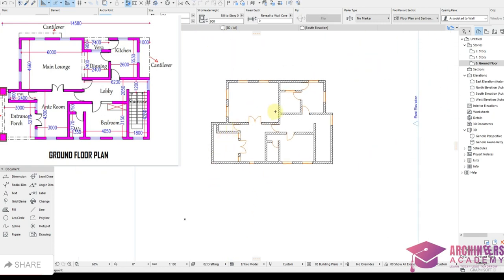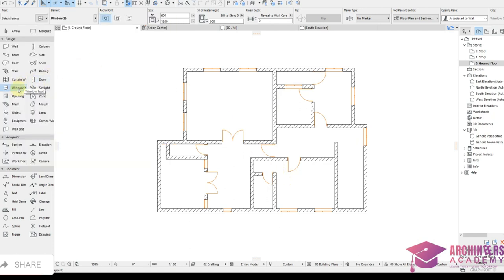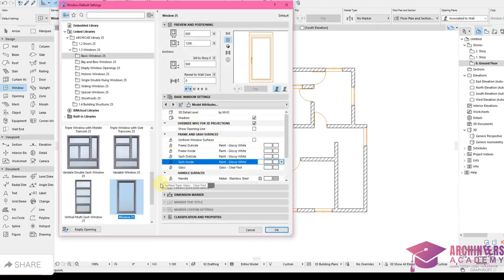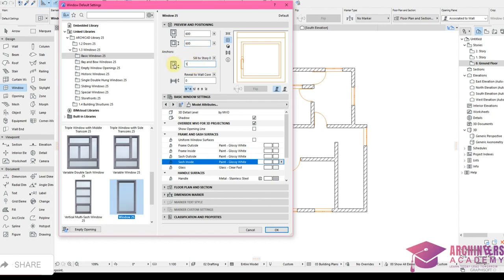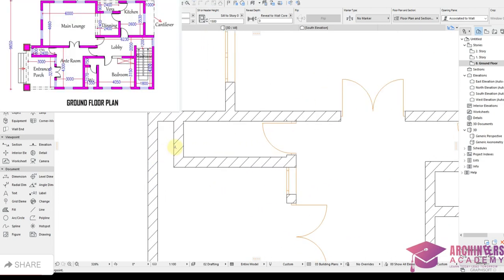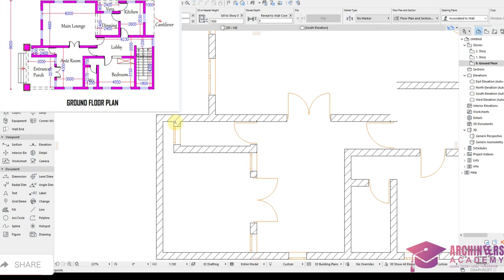Just toilet windows left. Come back to window settings — change width and height to 600 by 600 for a smaller toilet window. Set sill height to 1500 because 1500 plus 600 equals 2100, matching the door top. Maintain same settings and click OK. Place one here and another here.